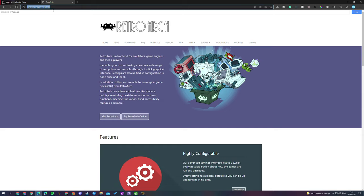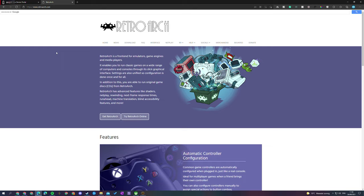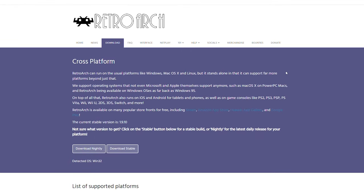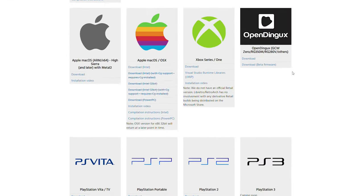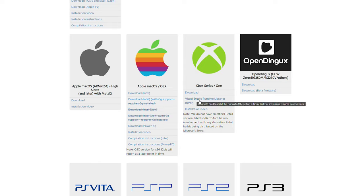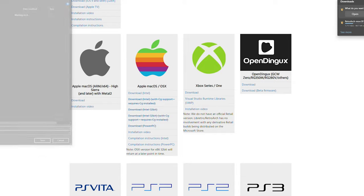Once your device portal and dev mode is fully set up, we're heading over to the RetroArch website — links are always in the description down below — and here we're going to be downloading the latest version of RetroArch for our Xbox Series S and Xbox Series X. Click on the download menu item and scroll down until you see the Xbox Series/One section, and download the latest version for Xbox. We're also going to need a second installation file: the Visual Studio Runtime Libraries file — click this and save it as a download as well.